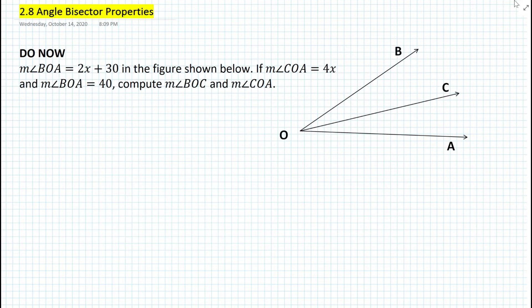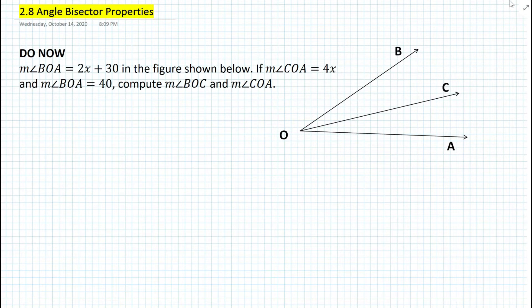For the do now, it states the following: the measure of angle BOA is equal to 2x plus 30 in the figure shown below. If the measure of angle COA is equal to 4x and the measure of angle BOA is equal to 40, compute the measure of angle BOC and the measure of angle COA.